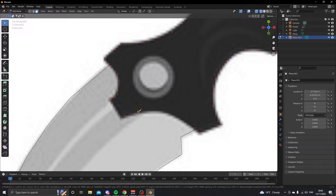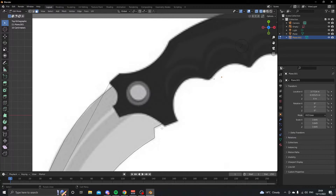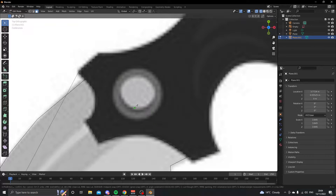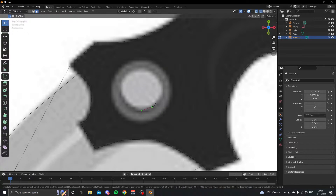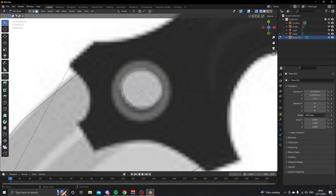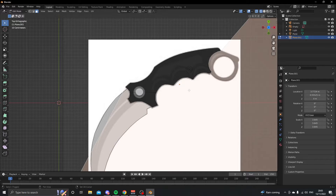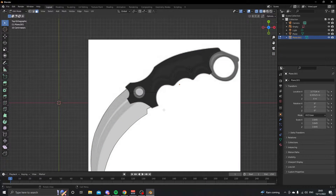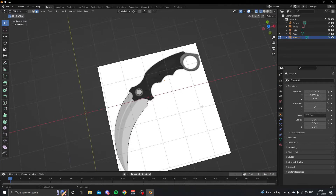We're almost done with the handle part. Press Enter to confirm, then press K again to outline the circle at the top of the handle. It won't take long — it just needs to look like a circle. Press Enter, delete that circle face, then delete the faces around the handle. Now we have our handle outline.